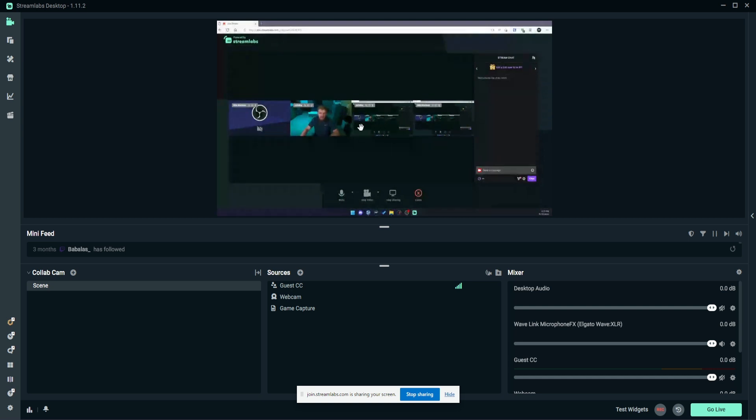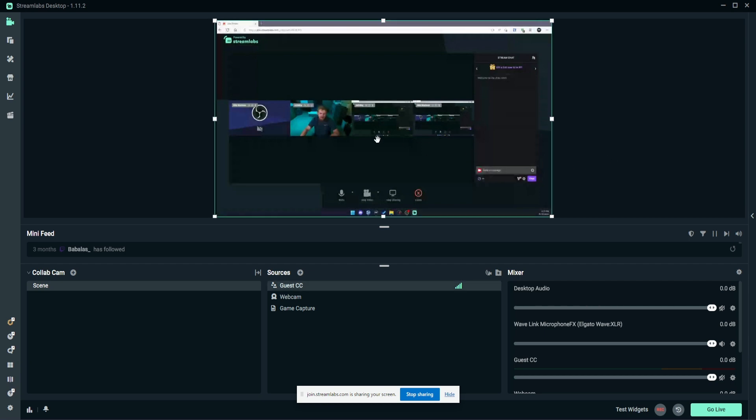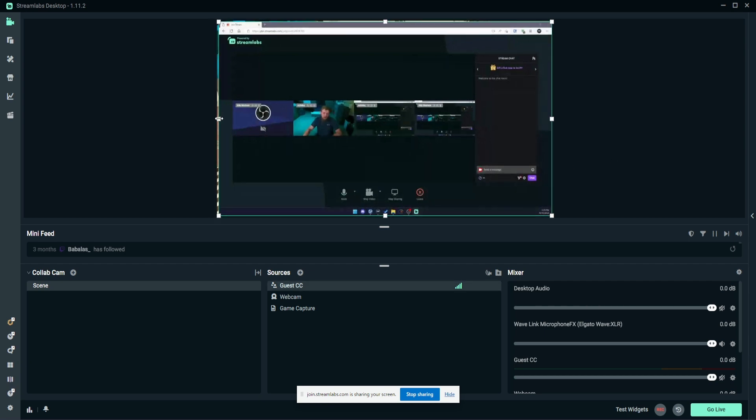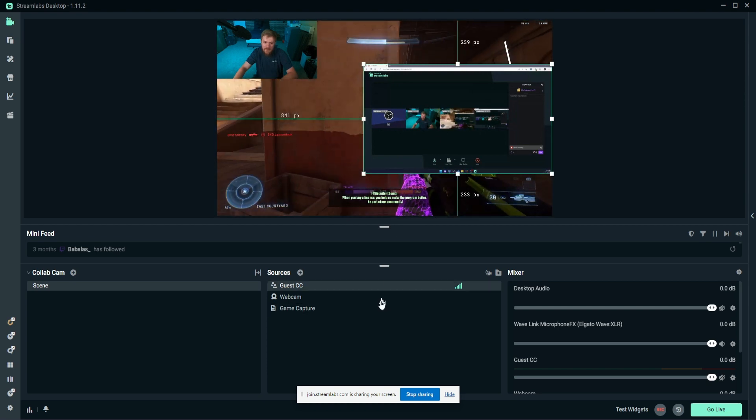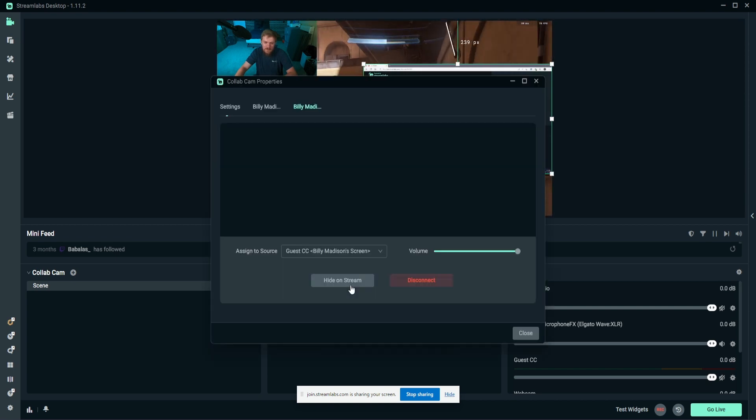But in all actuality, this is normally not what you're going to see. It's going to look quite a bit different than this, because you're not going to be doing it—it's going to be a guest joining, not you joining two or three times.